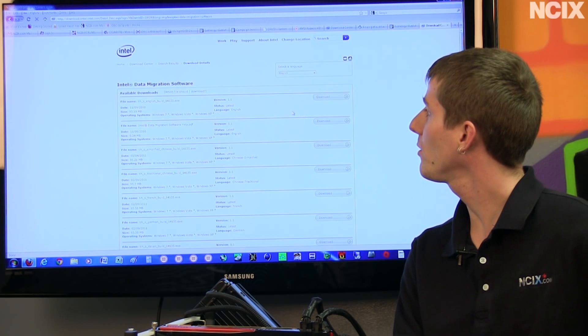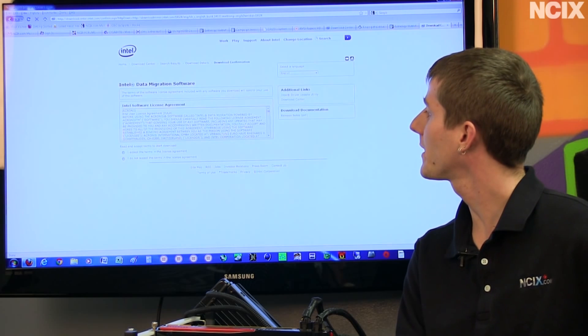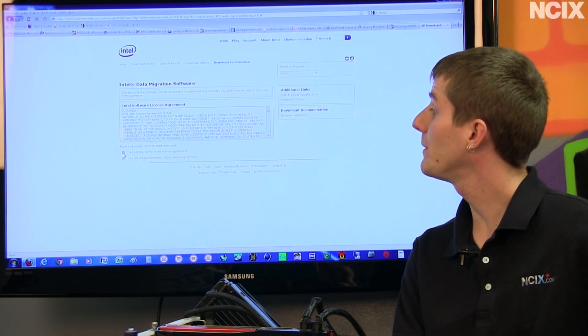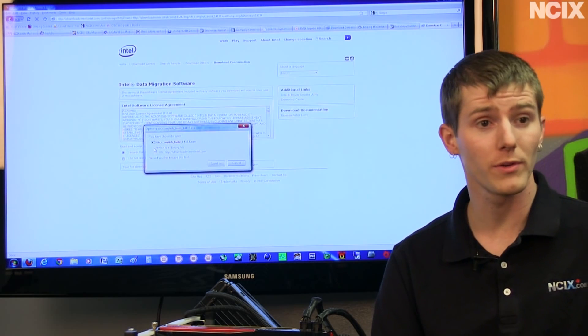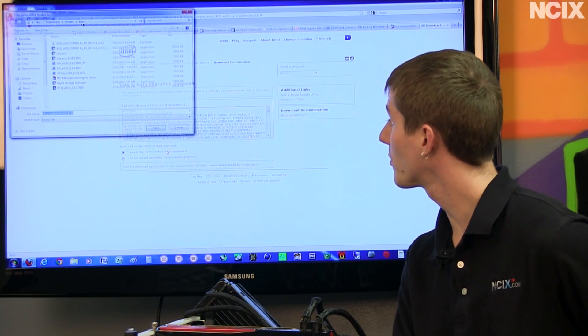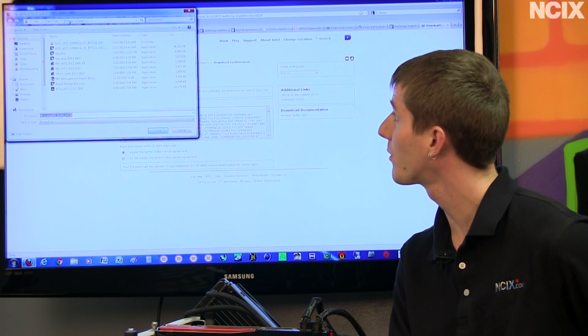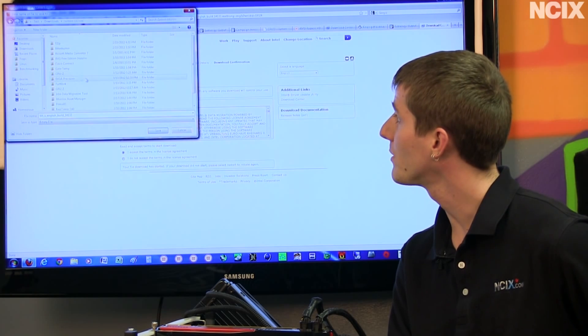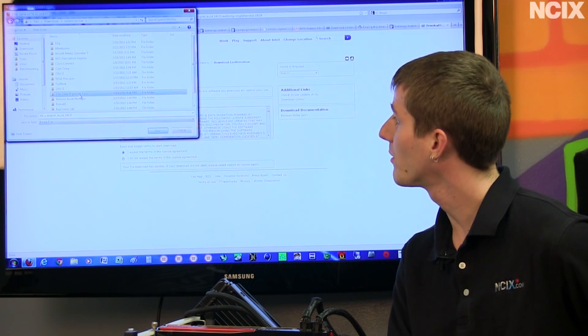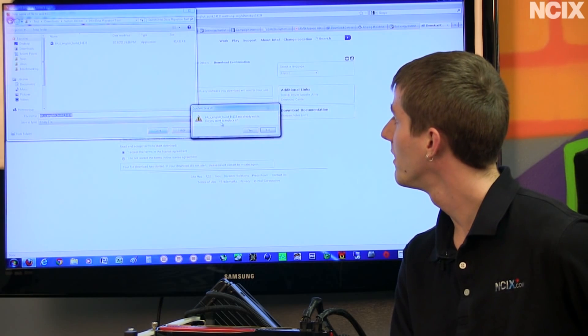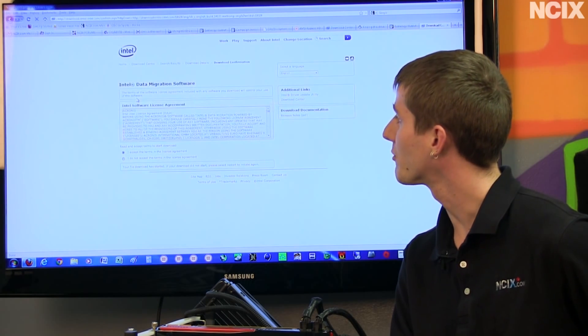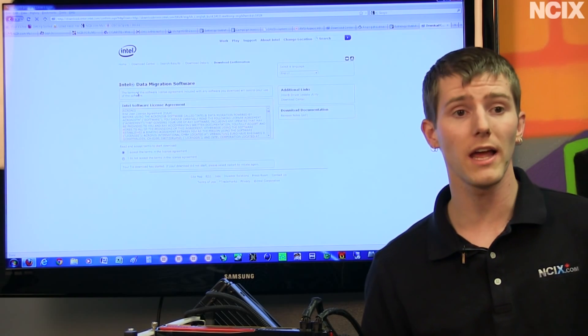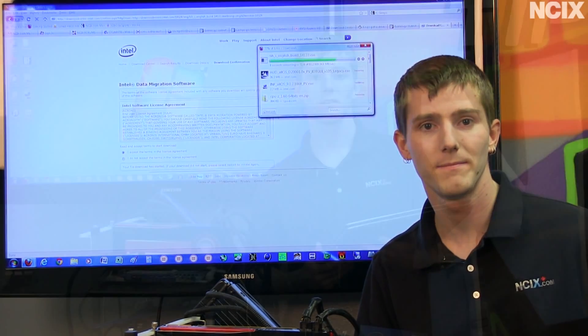So you just download that software, very top link. This is actually built by Acronis so it's not an Intel built tool, Acronis has been doing this kind of thing for a very long time. You save it to wherever, oh look apparently I've downloaded it before. Do you want to replace it? Sure, why not? It's a quick download and next we're going to show you guys how to use it.